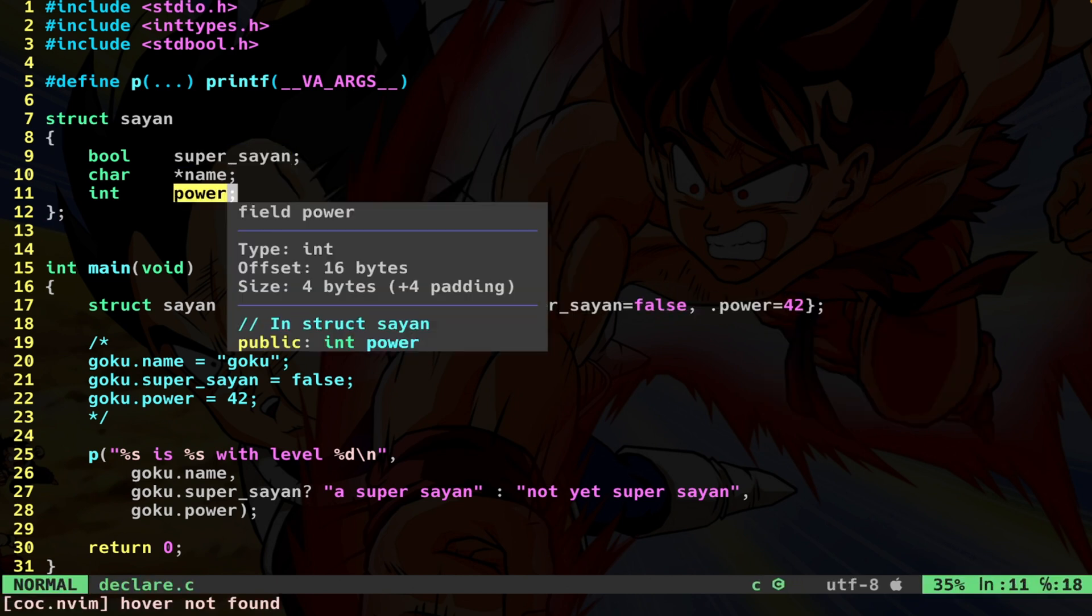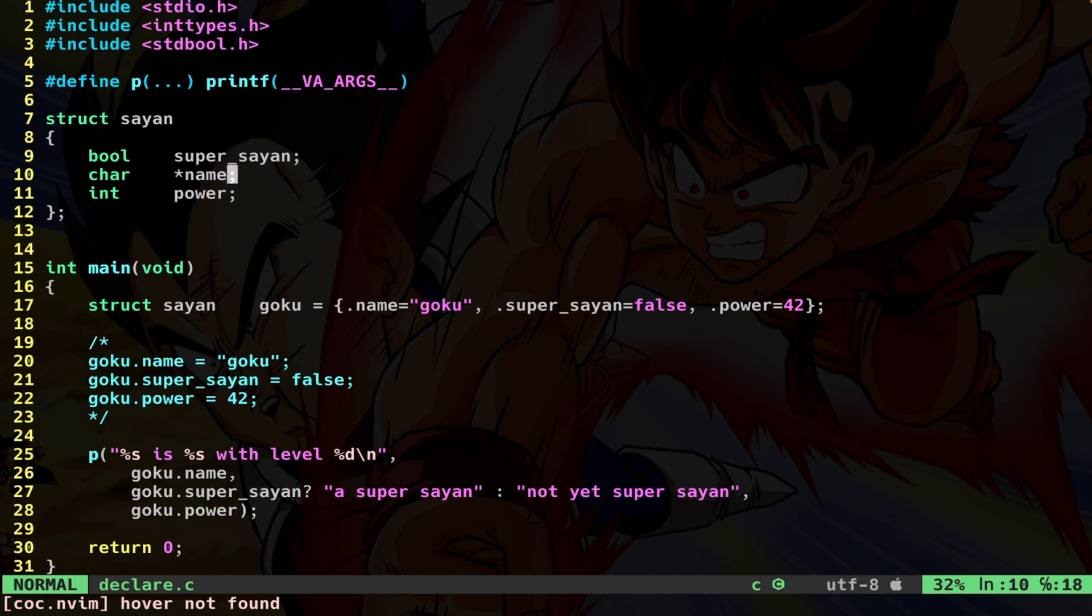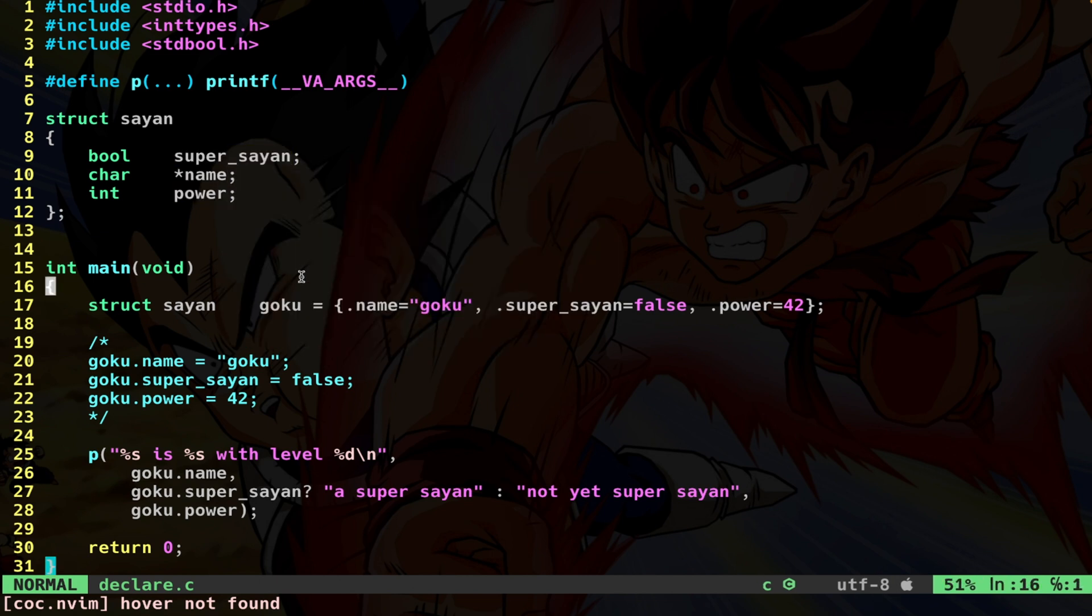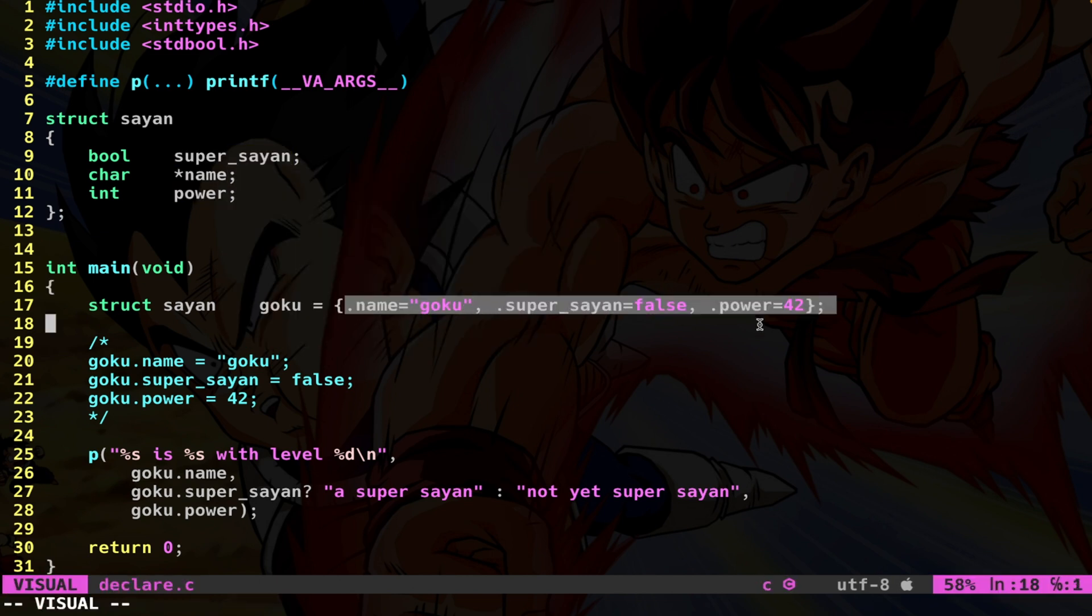So here, if later I would like to change the order of these variables, not a problem at all. Because here, at this point, I've been very explicit. So, of course, this is a safer code.